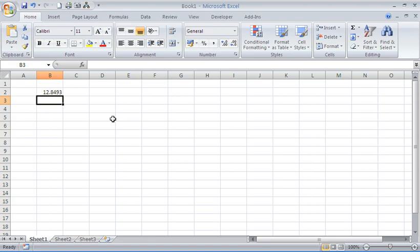The TRUNC function will truncate a number to a certain number of decimal places. The beauty of the truncate function is that it will not round the number up or down.